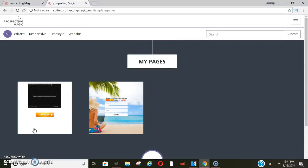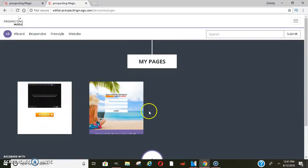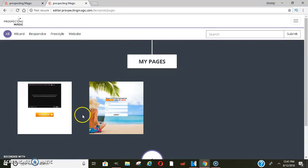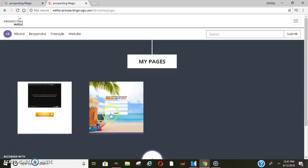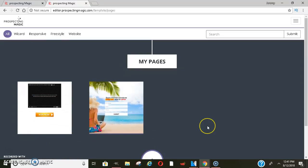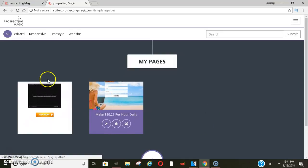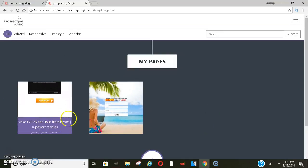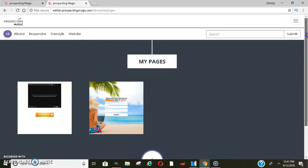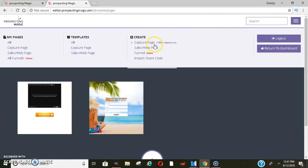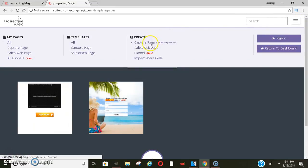I've been testing this out. These are just part of a funnel that I'm messing around with just to show you guys how it works. When you first get signed up, you should be able to create yours right here. If not, click the three bars up at the top, then click create capture page.